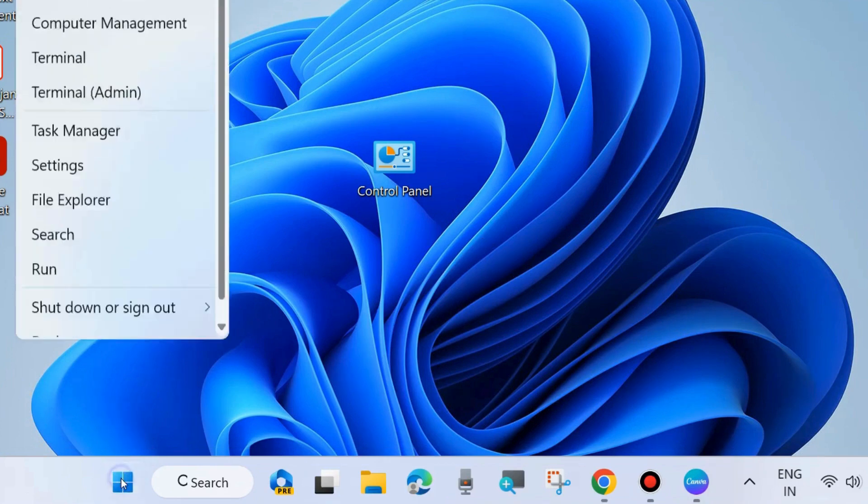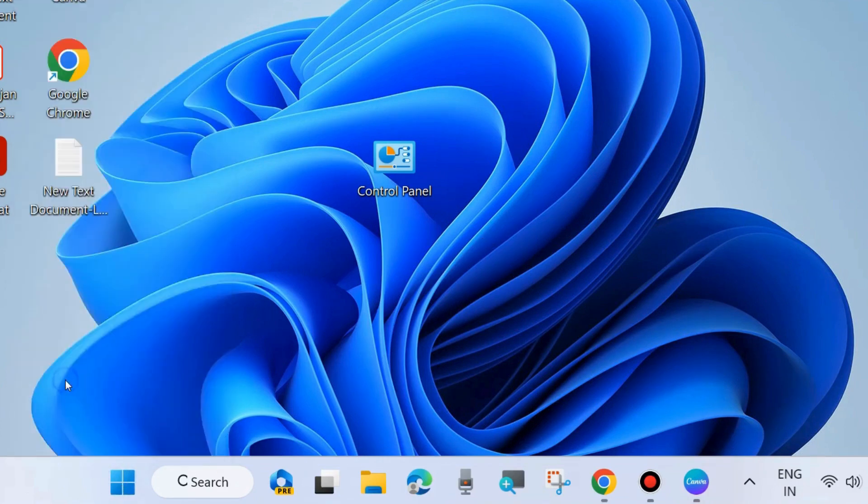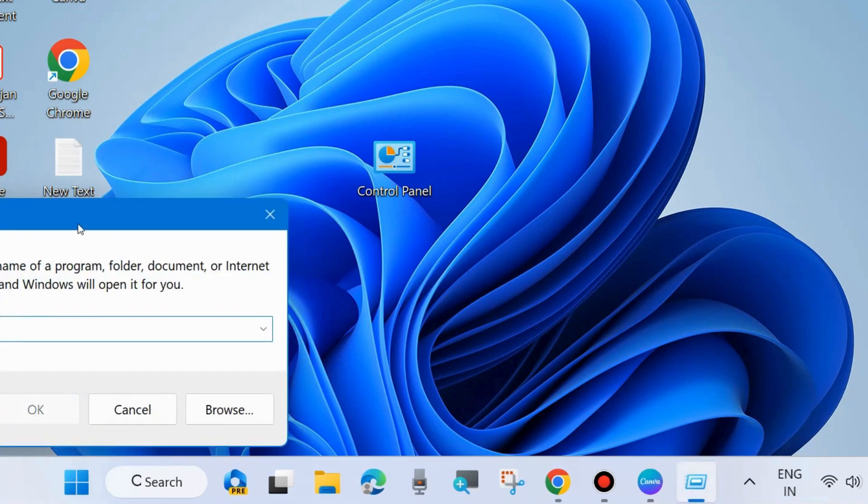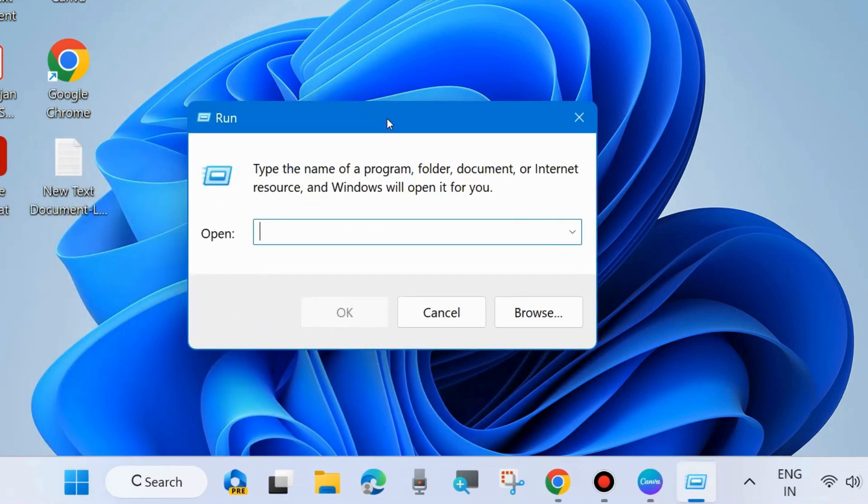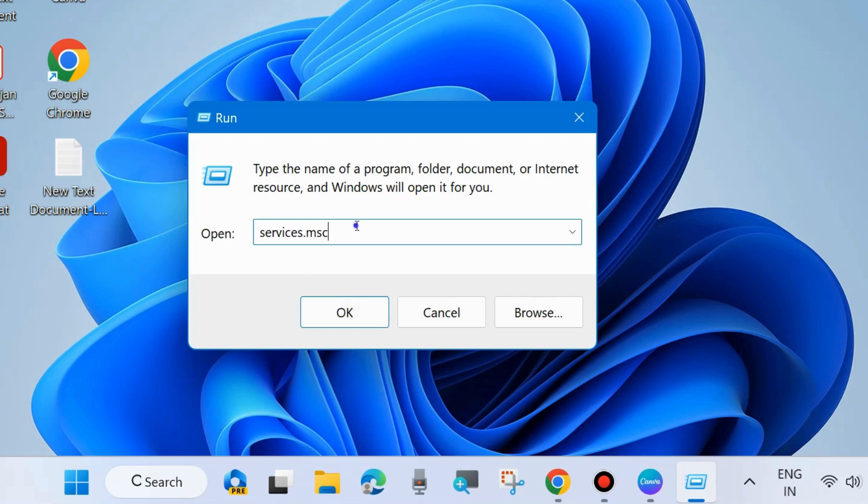The next one is restart Bluetooth Support Services. Go to Run command box by pressing Win plus R shortcut key, and here type services.msc. Click OK.